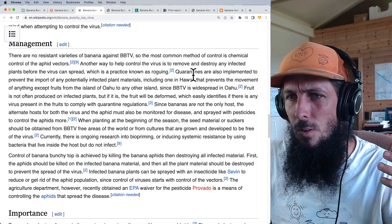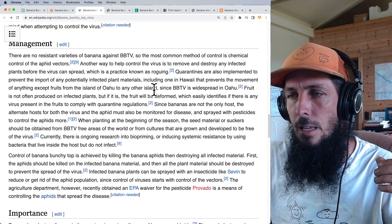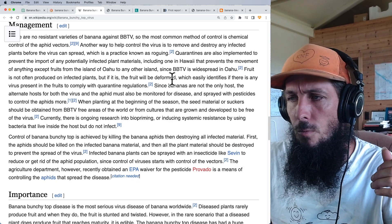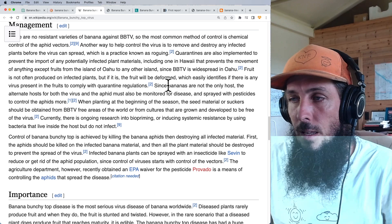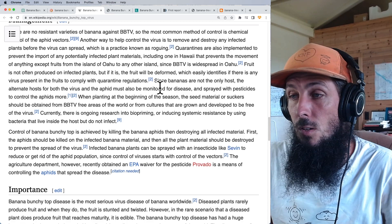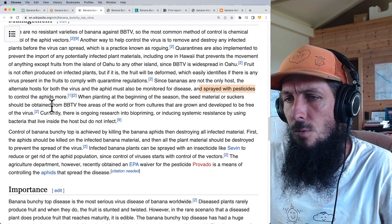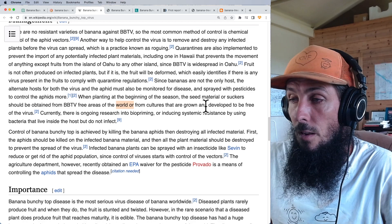Quarantines are important too — Hawaii has one preventing movement of anything except fruit from Oahu to any other island, though that failed since bunchy top is widespread on Oahu. Deformed fruit is easily identifiable. Alternate hosts for the virus and the aphid must also be monitored and sprayed with pesticides. When planting, seed material or suckers should be obtained from bunchy top-free areas, though I don't think those exist anymore.